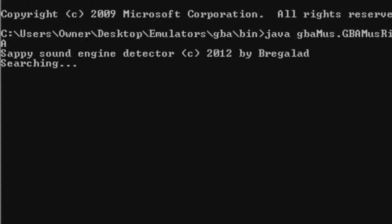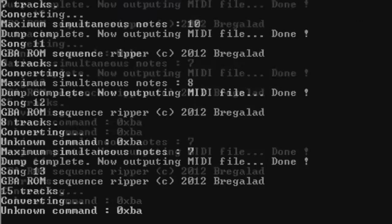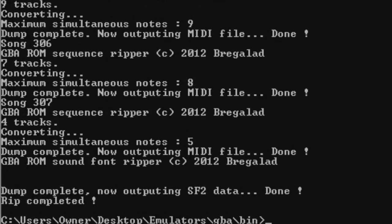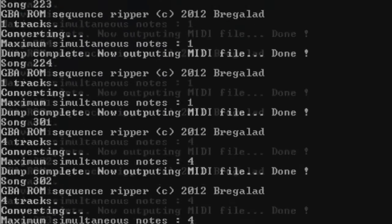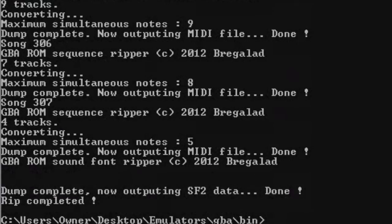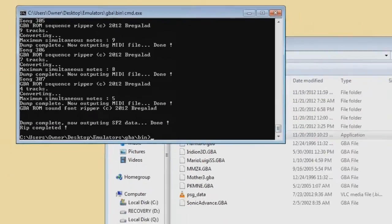It'll look for the Sappy music engine, which is the engine that most Game Boy Advance games run off of. But some games do not have a Sappy engine and therefore will not work. A vast majority of them do use the Sappy engine, so that's useful. Now, all this stuff will pop up — just like that. That's literally the program ripping, decompiling, and putting the ROMs into MIDIs.